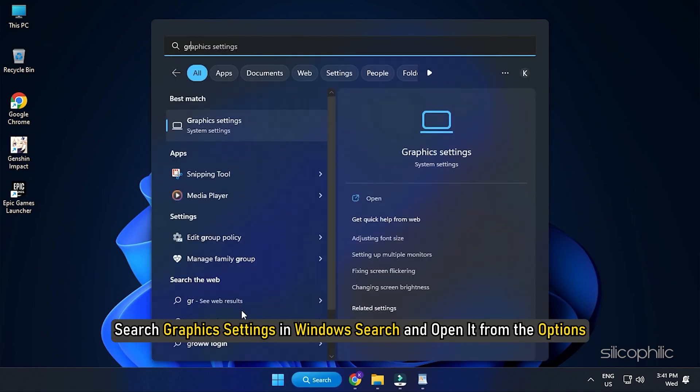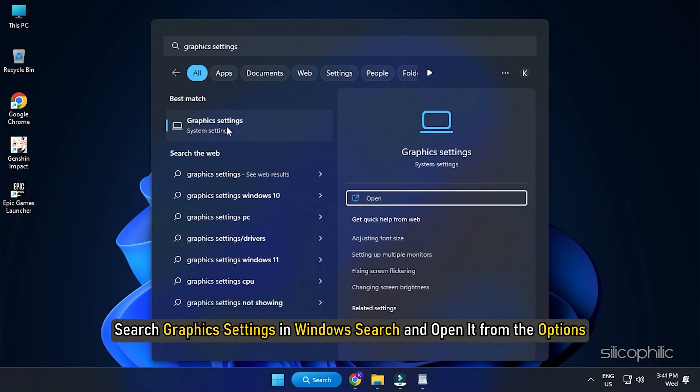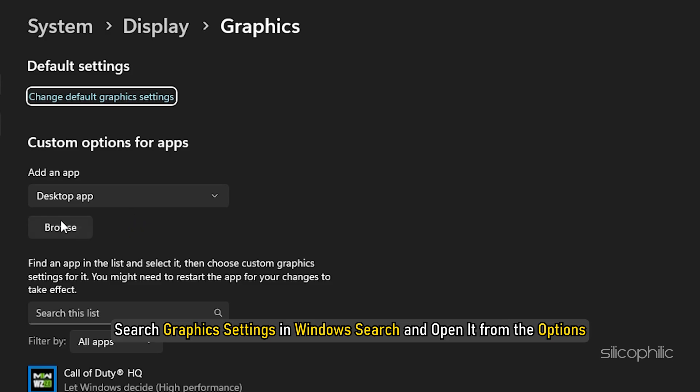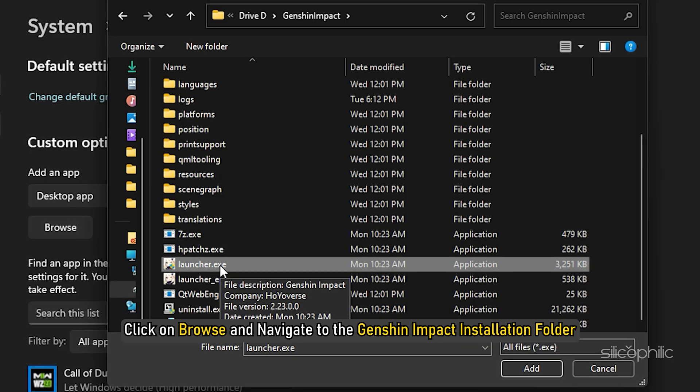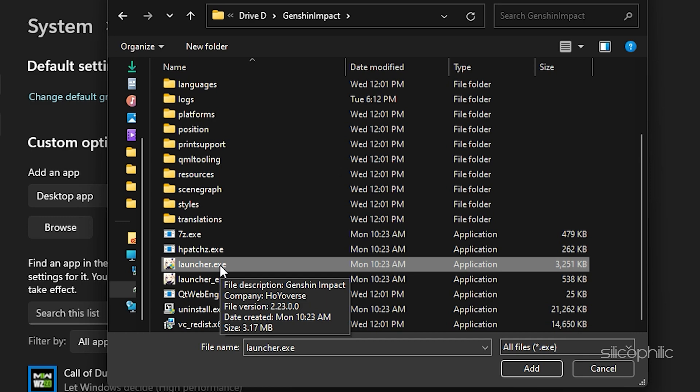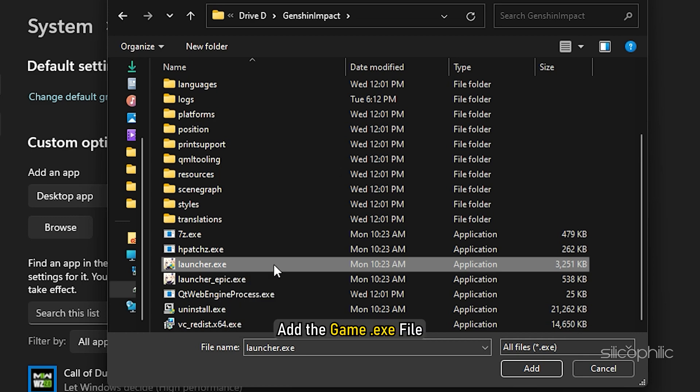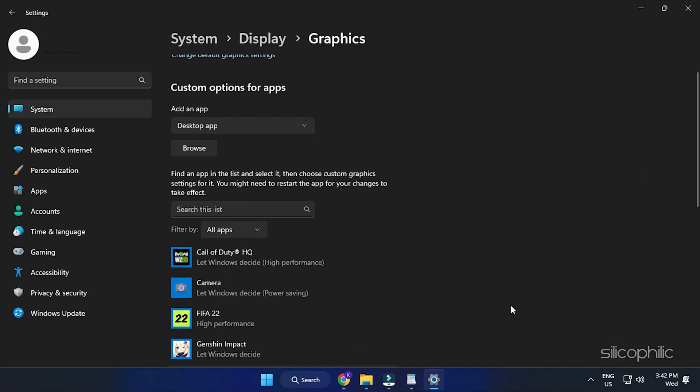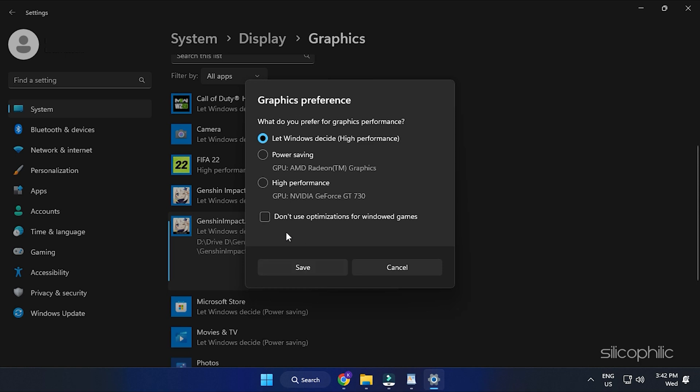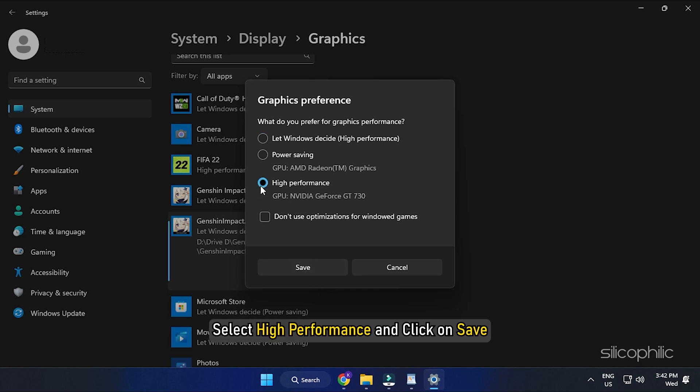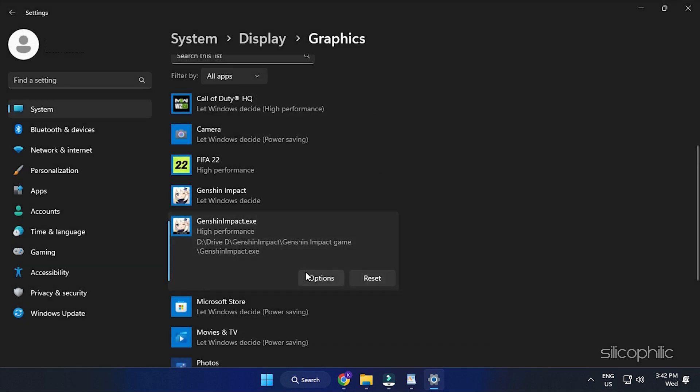Now search graphics settings in the Windows Search and open it from the options. Click on Browse and Navigate to the Genshin Impact Installation folder. Add the Game.exe file. Now click on it and select Options. Select High Performance and click on Save.